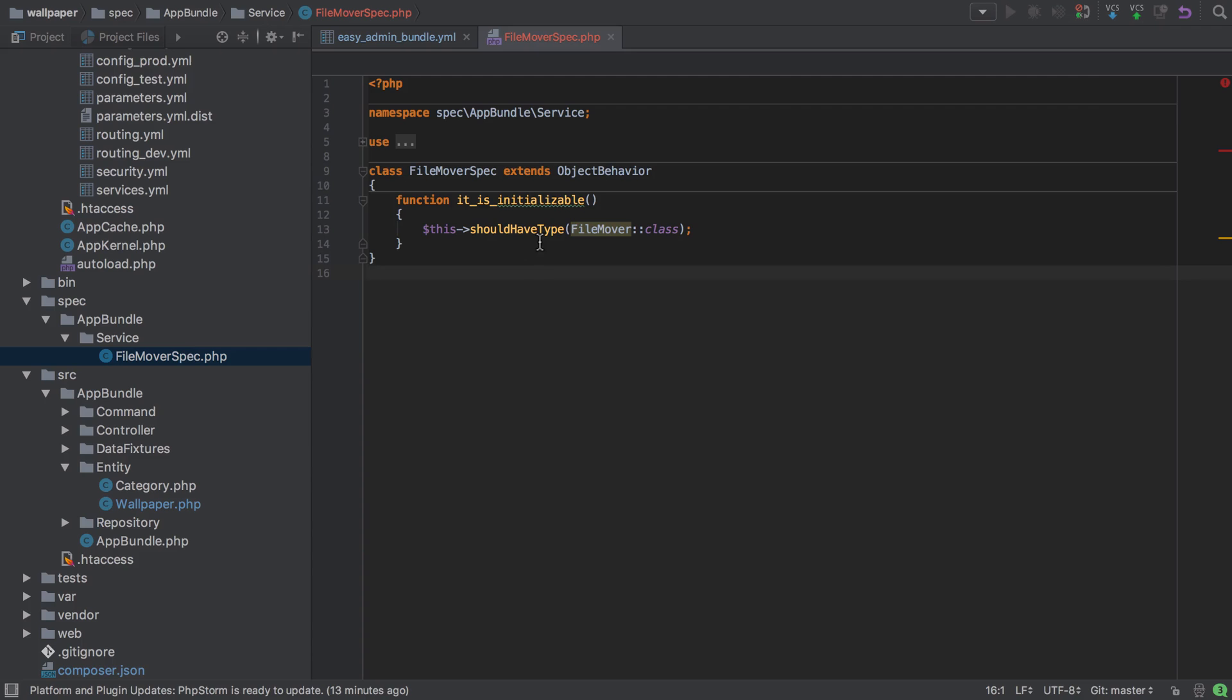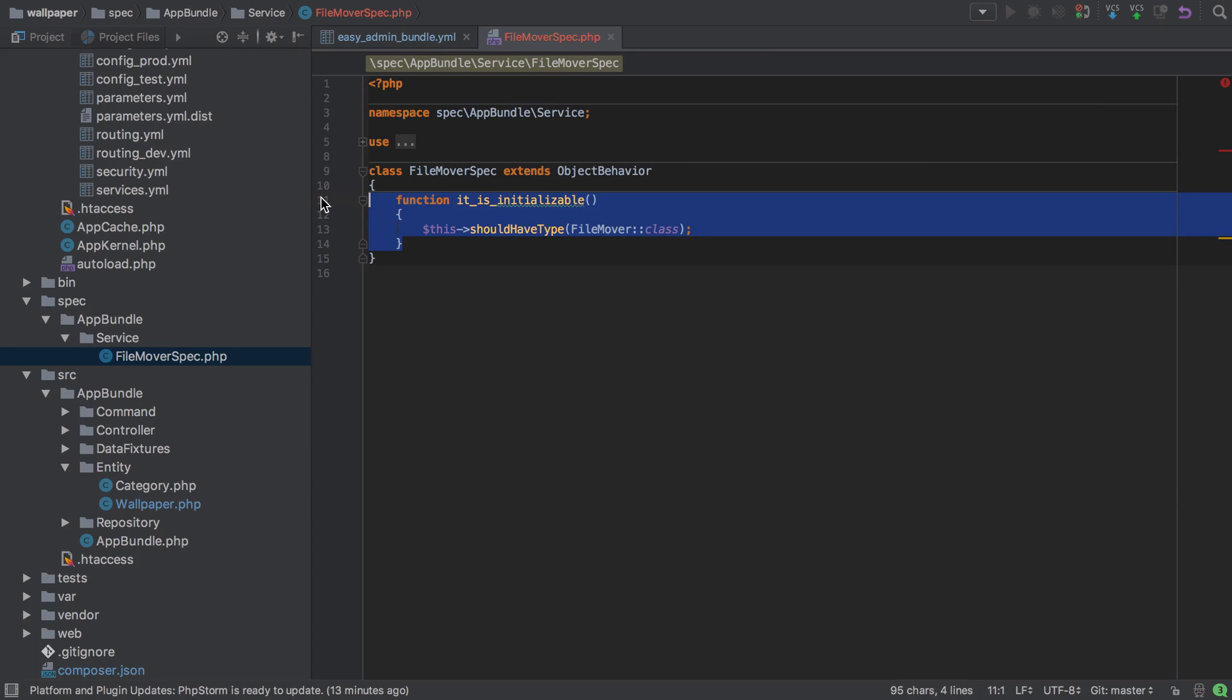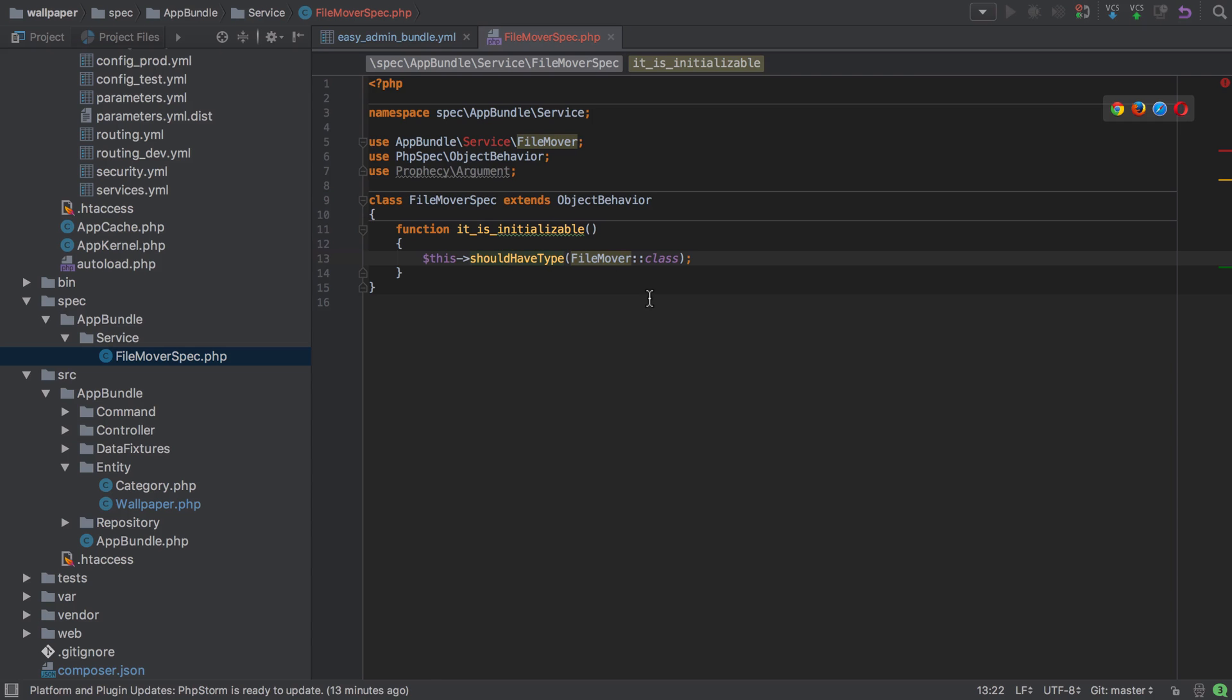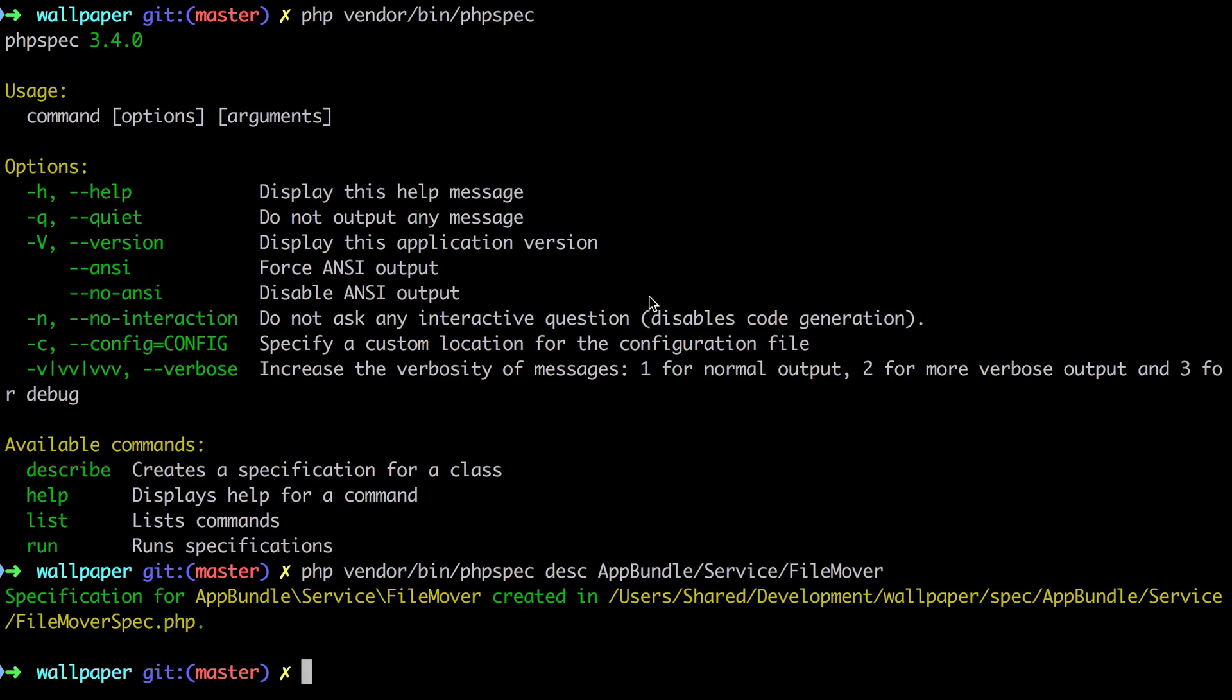We've got one function in here—it is initializable. If we were to run this now, then PHP Spec would notice that this file mover class does not exist and it would ask us if we want to create it. That's exactly what we're going to do.